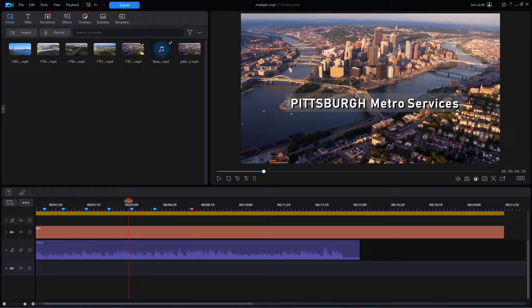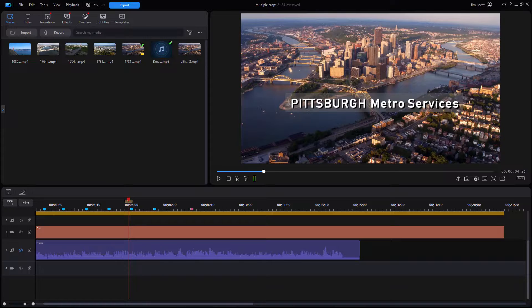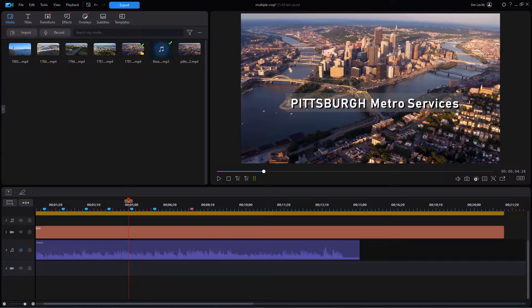In this tutorial in CyberLink PowerDirector, I'd like to give you some tips on how you control the animation of a title when the animation puts some of the title on the screen in places where you don't want it. But you like the animation, can you have the best of both worlds?